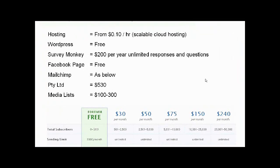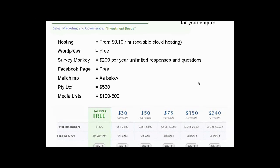Wrapping everything up, we have the total cost of ownership for your new empire. Scalable cloud hosting that can handle up to millions of users hitting your website starts off from 10 cents an hour. WordPress is free. SurveyMonkey you can get for free for under 100 responses, or you're going to be paying $200 a year for as many people and as many questions as you want. Your Facebook page linked into 120 million daily users is free. MailChimp is free for under your first 500 people. A proprietary limited is going to cost you just over half a thousand dollars to register, and your media lists are going to be $100 to $300 to get a good chunk of people that you can send out targeted PR to.